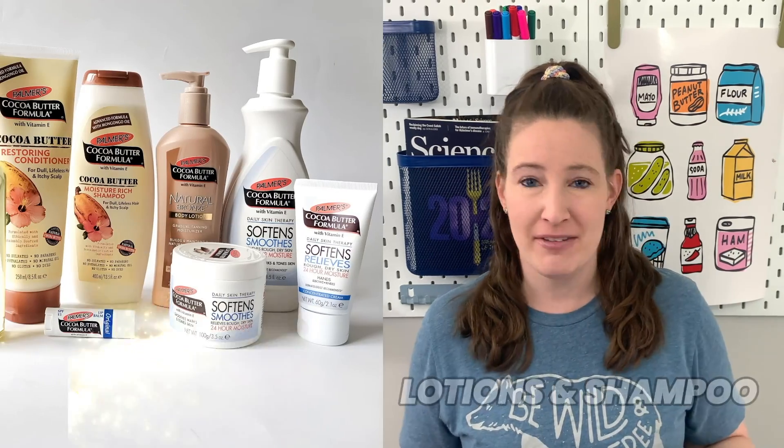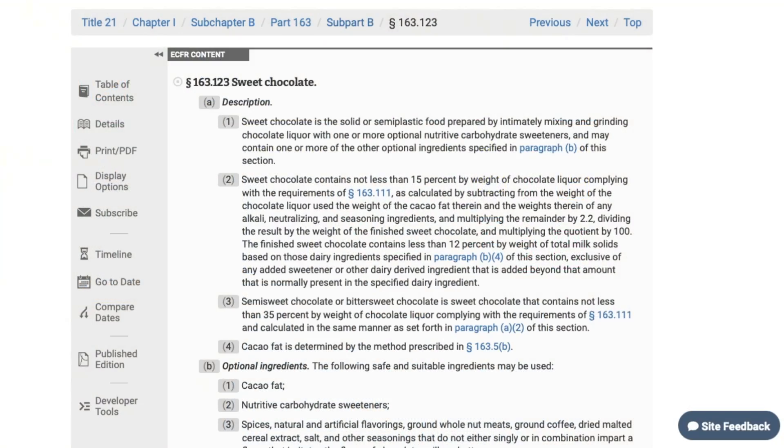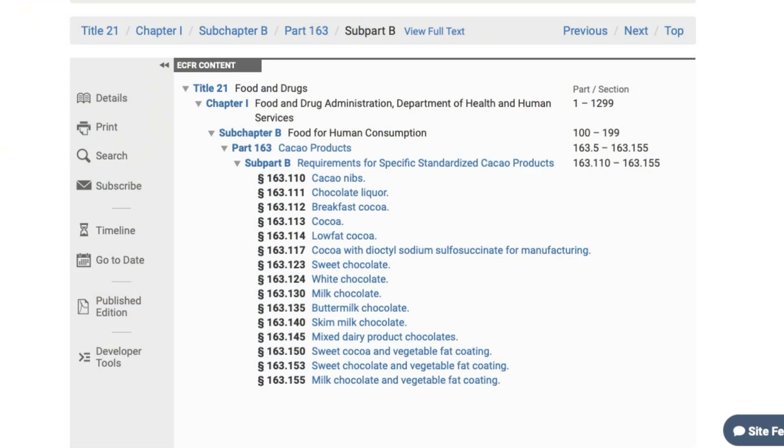Cocoa butter! You might recognize cocoa butter not only because it's the fat in chocolate, but it's also seen in a ton of personal care products — like lotions or shampoos often have cocoa butter as the fat they use. It's just such a versatile ingredient. And to make chocolate, at least in the United States, the fat in chocolate must be cocoa butter. If you use any other fat — like palm kernel oil or coconut oil — it cannot be labeled as chocolate in the U.S. It's considered compound coating. Although it can be labeled as chocolate-like, chocolate-flavored, or chocolatey — so that's sort of the trick on how they get you.